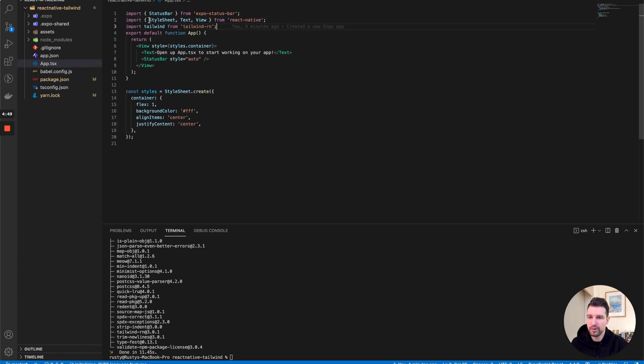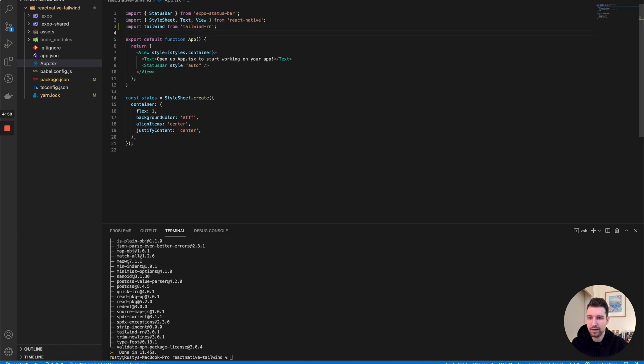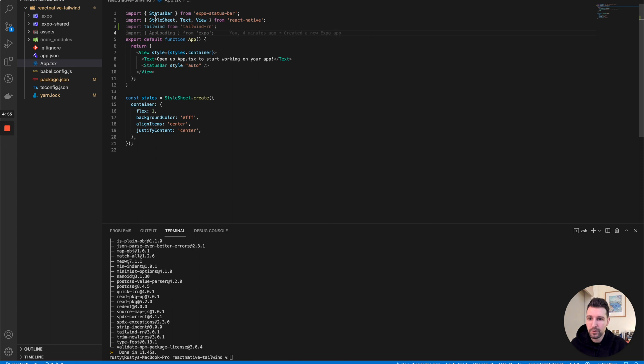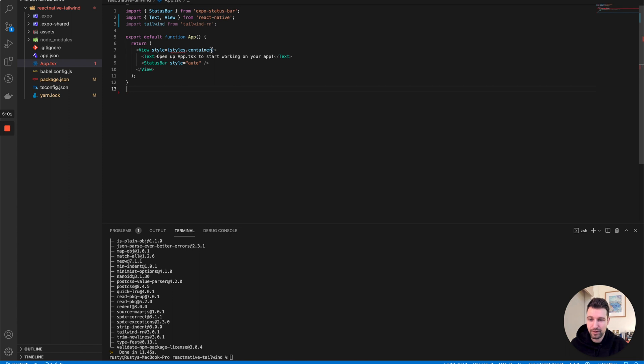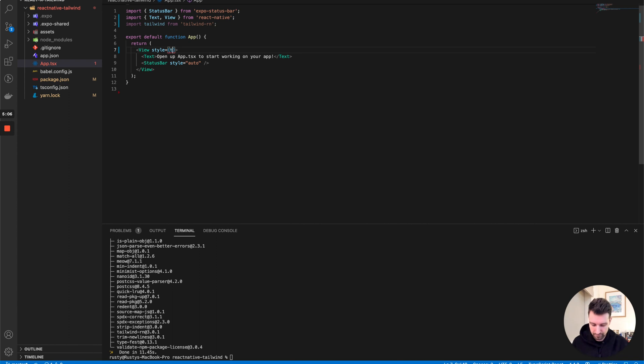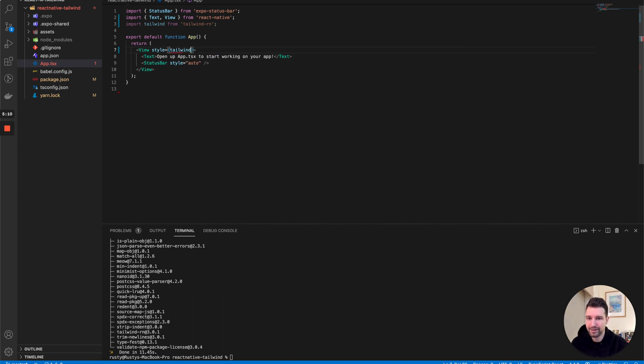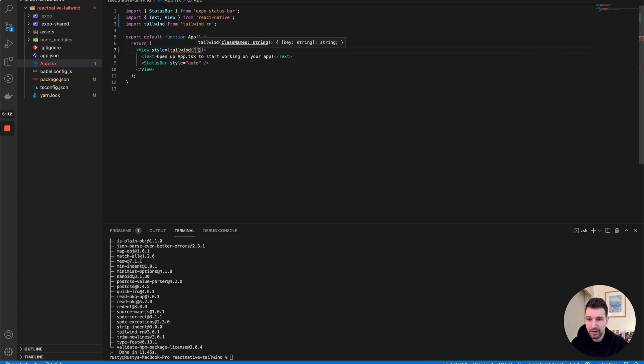If we go into our app.tsx just here, we're gonna import the package. Then all we need to do here, where we have this styles, we don't need the style sheet anymore. We don't need this anymore, so it saves a fair bit of code like that. Then in here all we call instead is tailwind, and we can put in the classes that we want to use.